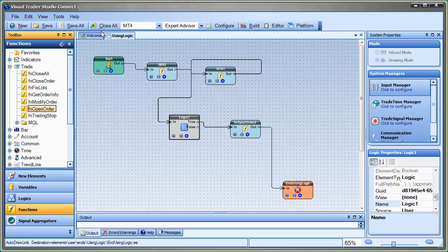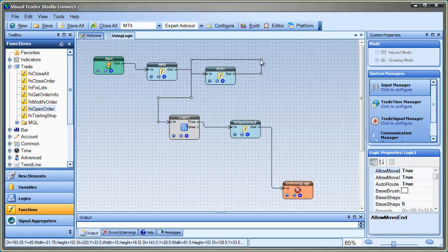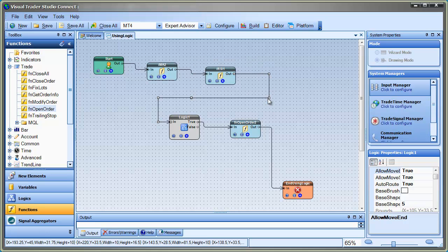The execution of the Expert Advisor will follow the path that evaluates to true. In this case, when the logic evaluates to true, we want to open a trade.